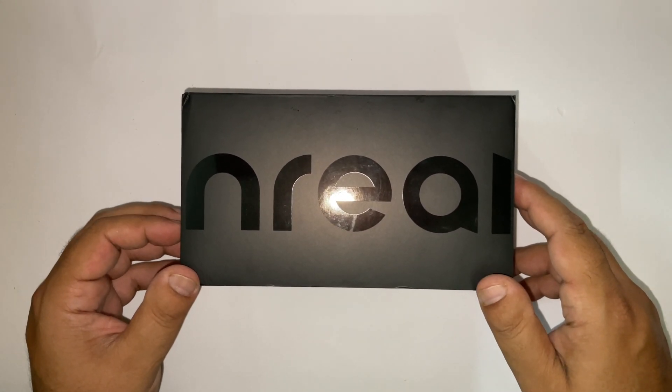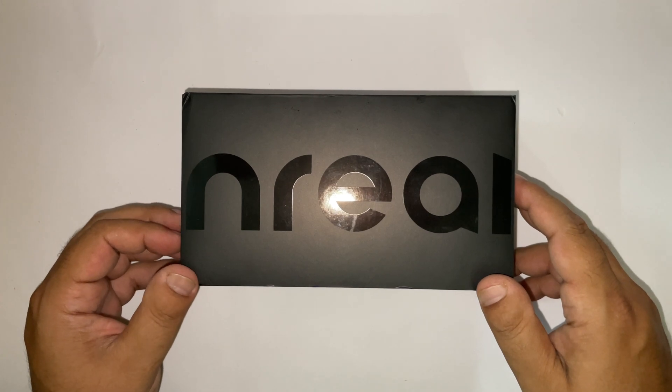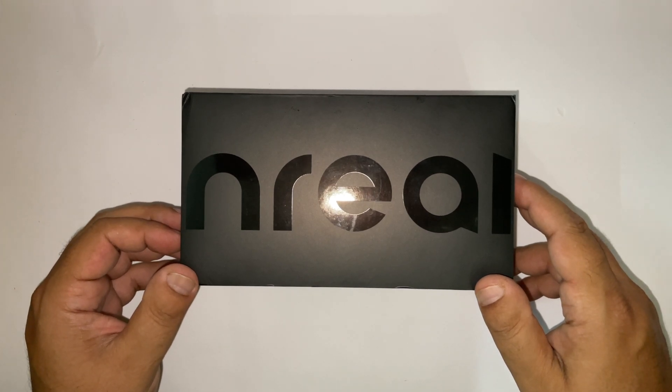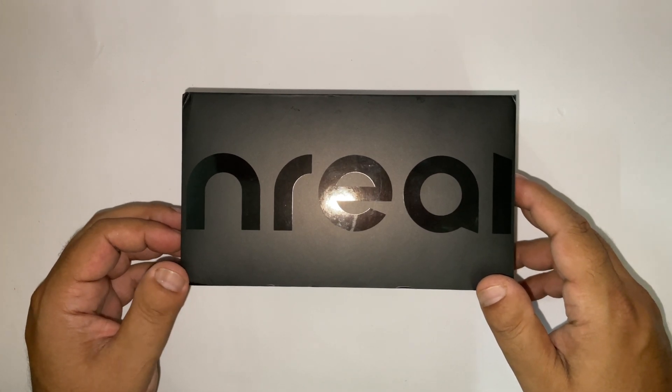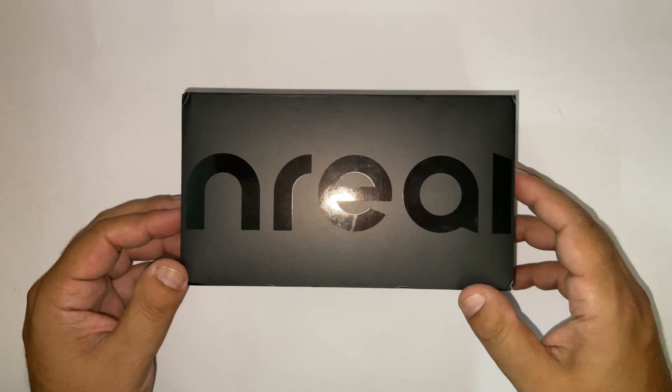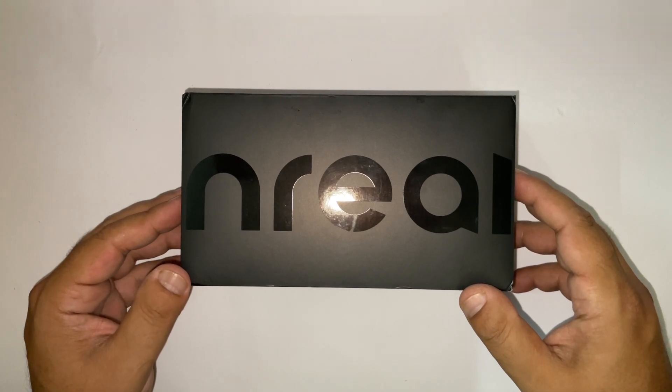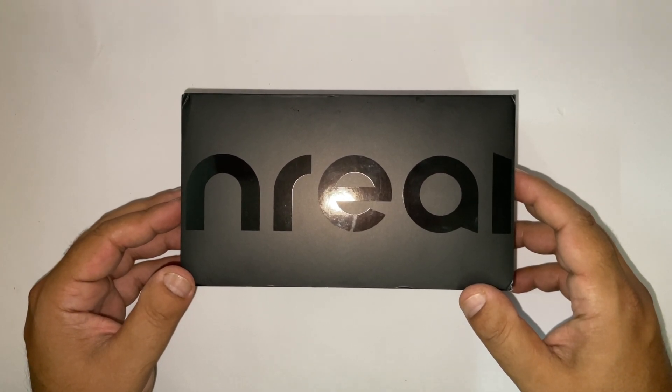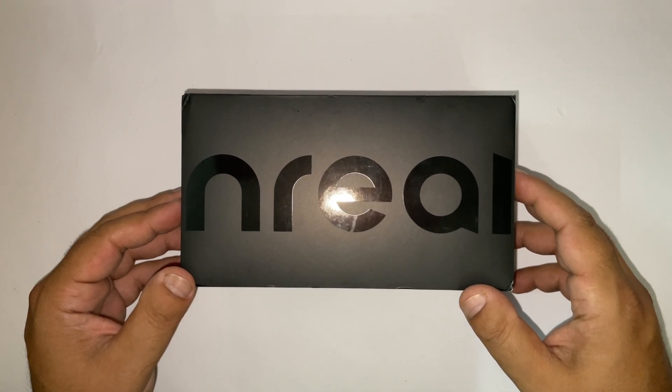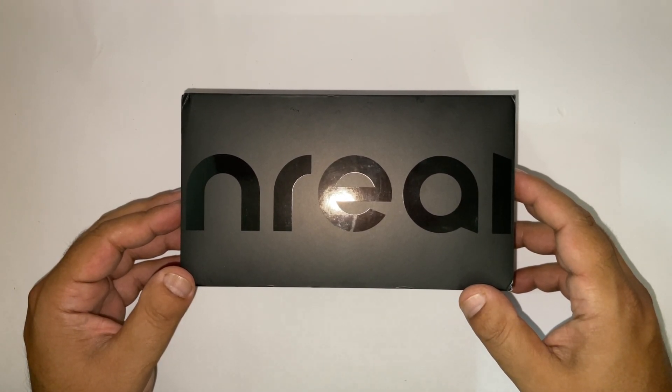This is a portable display without power backup of their own, so a host device is required, either Android or iOS, which can power these glasses.